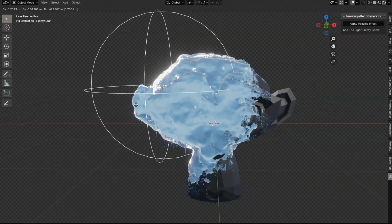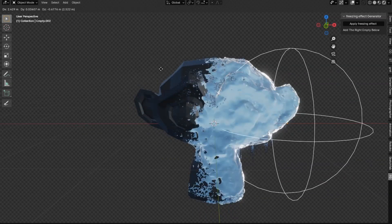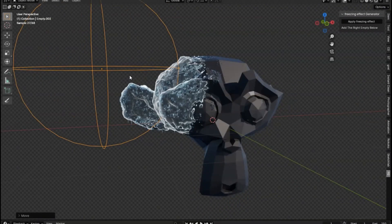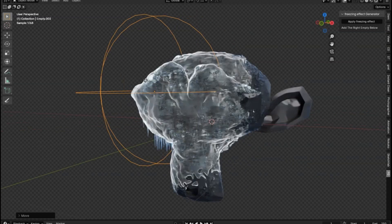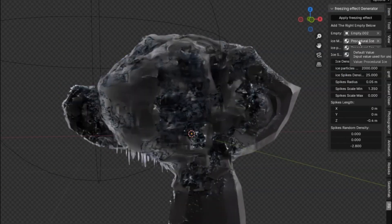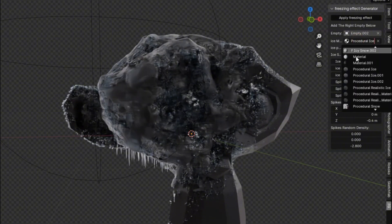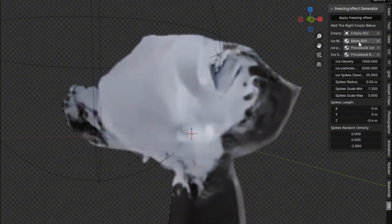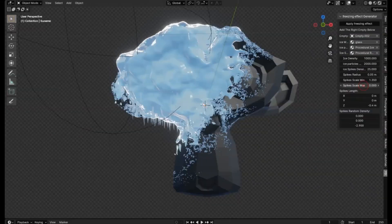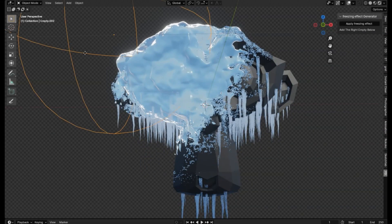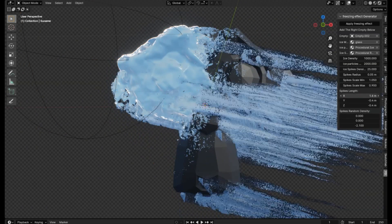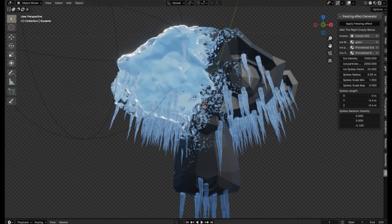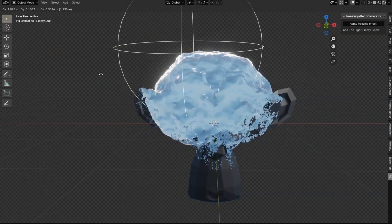Freezing Effect Generator. Imagine transforming your ordinary objects into mesmerizing icy sculptures with just a few clicks. This procedural ice-frozen effect add-on is not only incredibly easy to use, but it's also free. Whether you're a seasoned Blender Pro or just starting out, this add-on will elevate your projects to a whole new level. With the Freezing Effect Generator, you can create stunning visual effects that add a touch of winter magic to any scene. Don't miss out on the opportunity to add this essential tool to your Blender toolkit. Download the Freezing Effect Generator today.